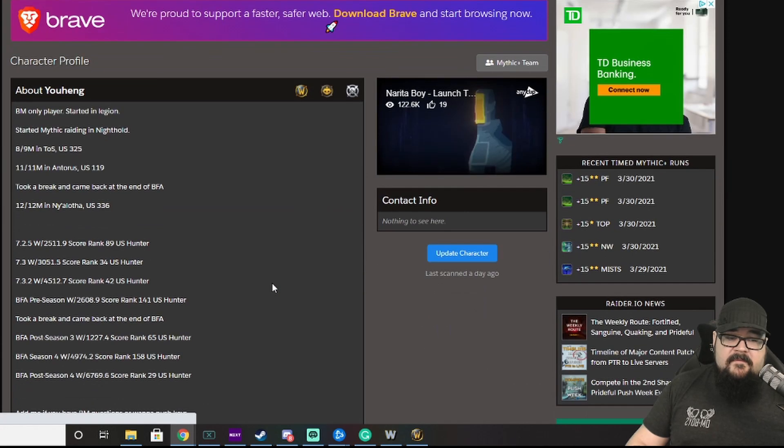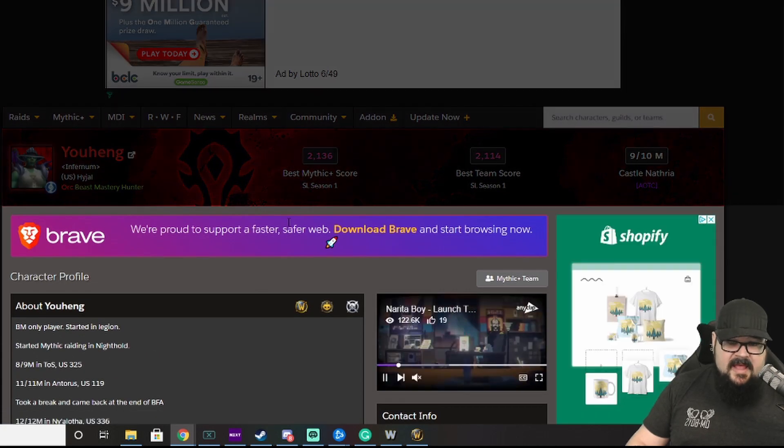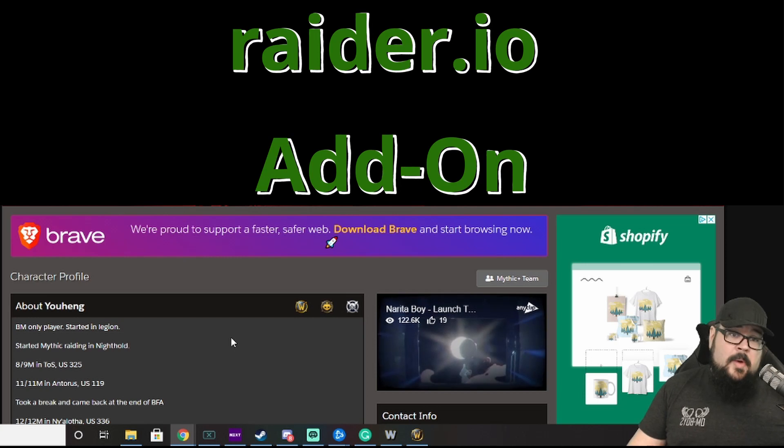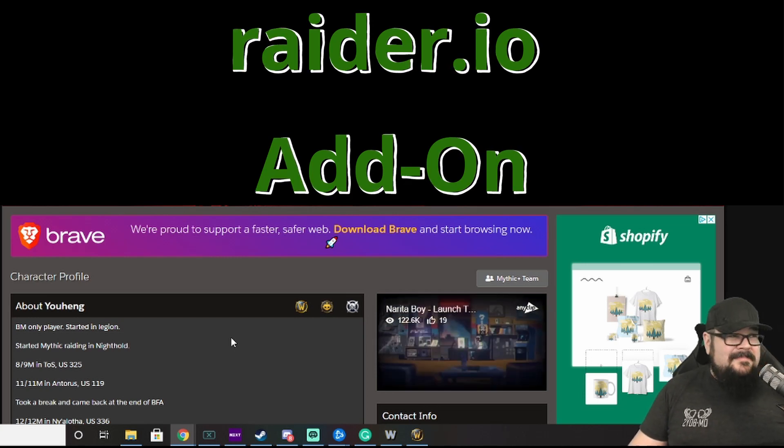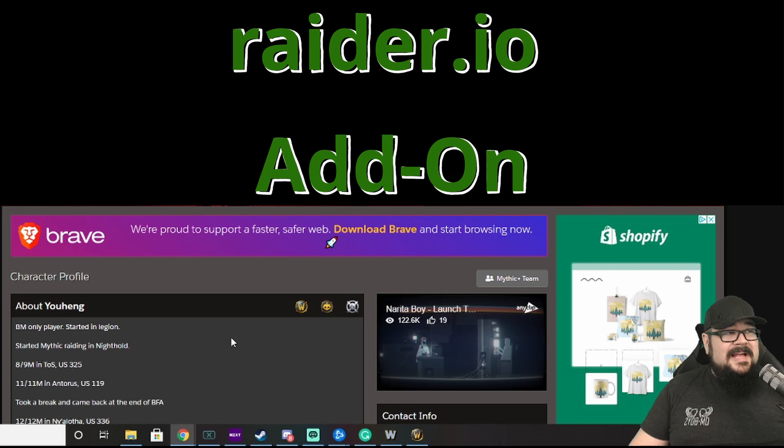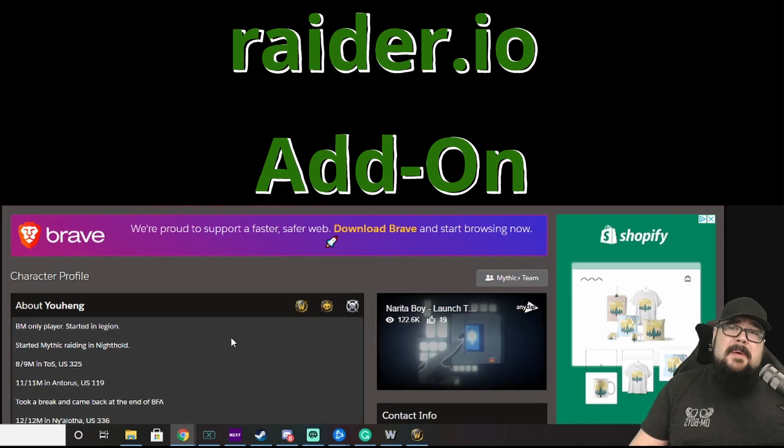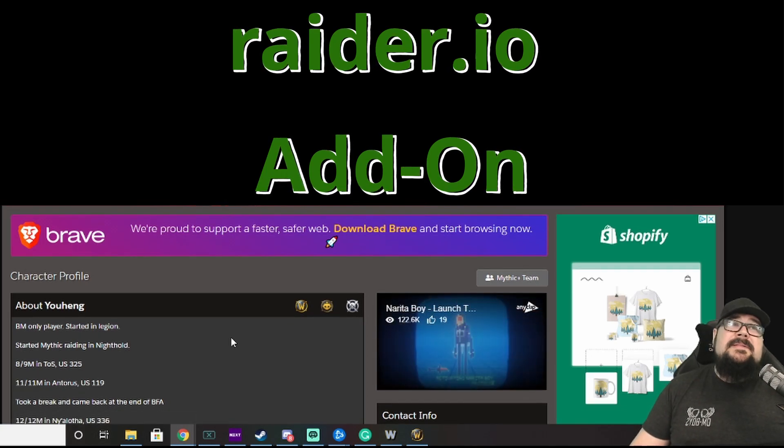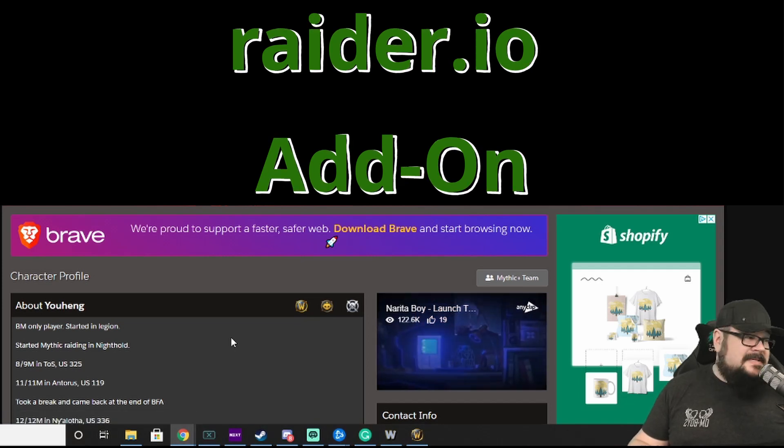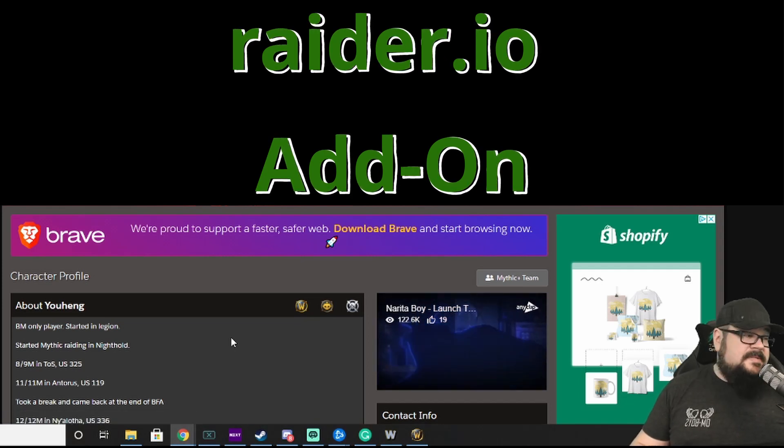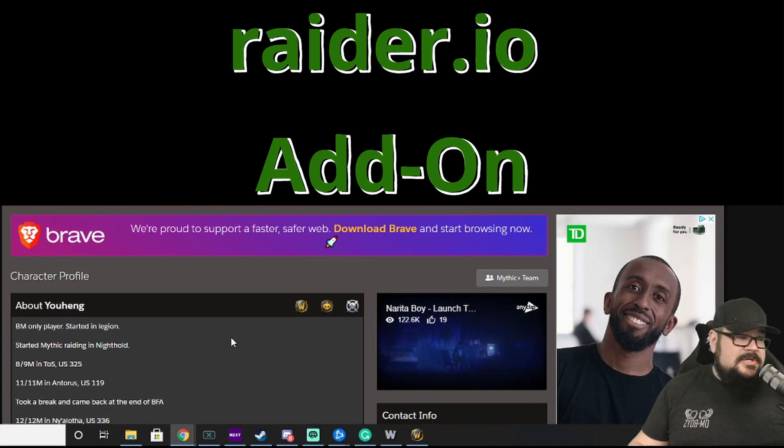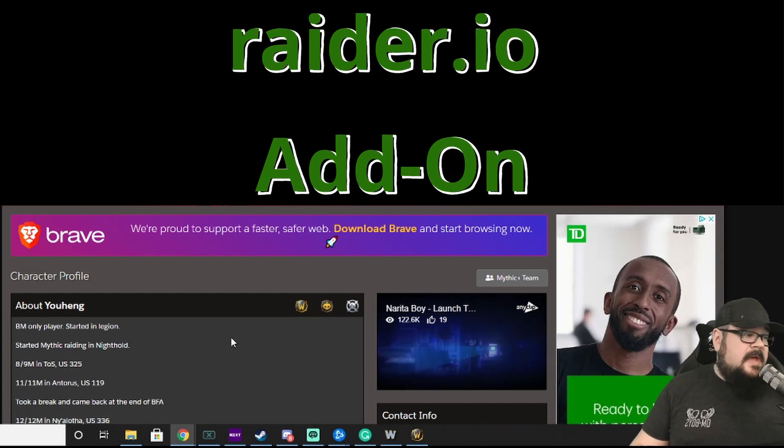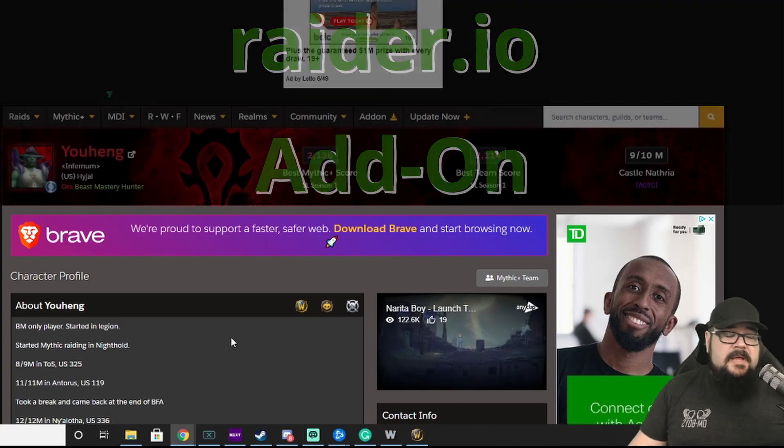Now, if you want to join this and have your information uploaded, get the raider.io add-on. It's a fun little add-on. Some people don't like it because it can breed a bit of elitism. And that's true. But, honestly, it's a great tool to see looking at pugs if somebody has done something. Because it's a shot in the dark with pugs. You don't know what this guy's done before. This gives you an idea.